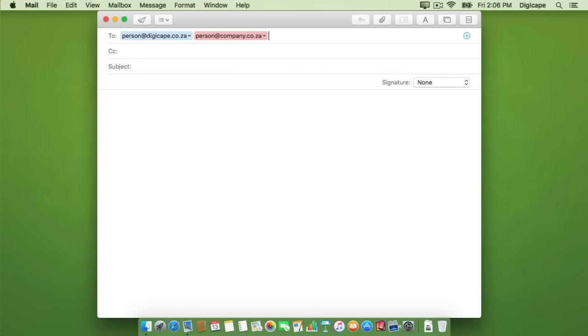This is an easy visual cue for me to see whether or not this person should be included in an internal email.